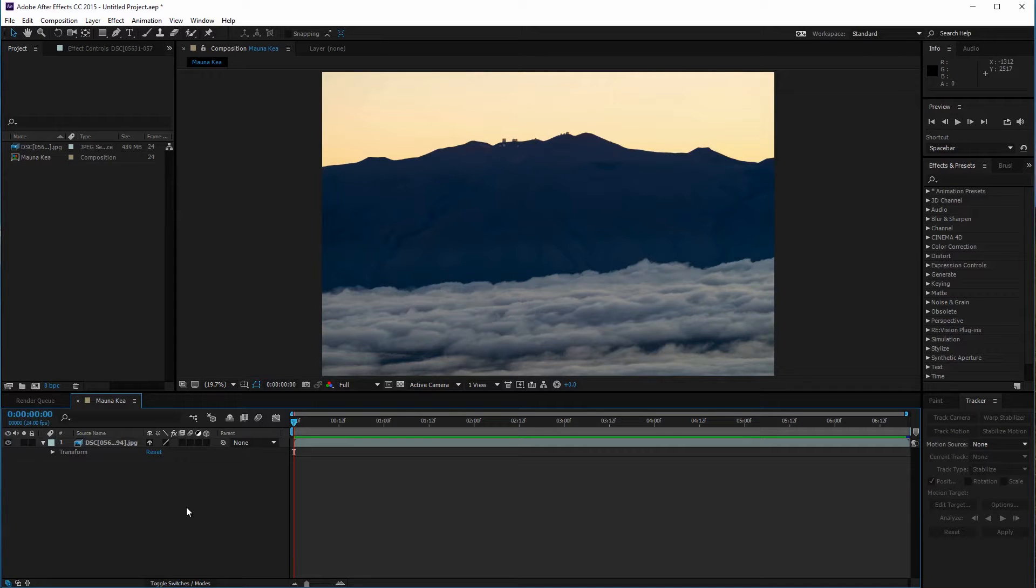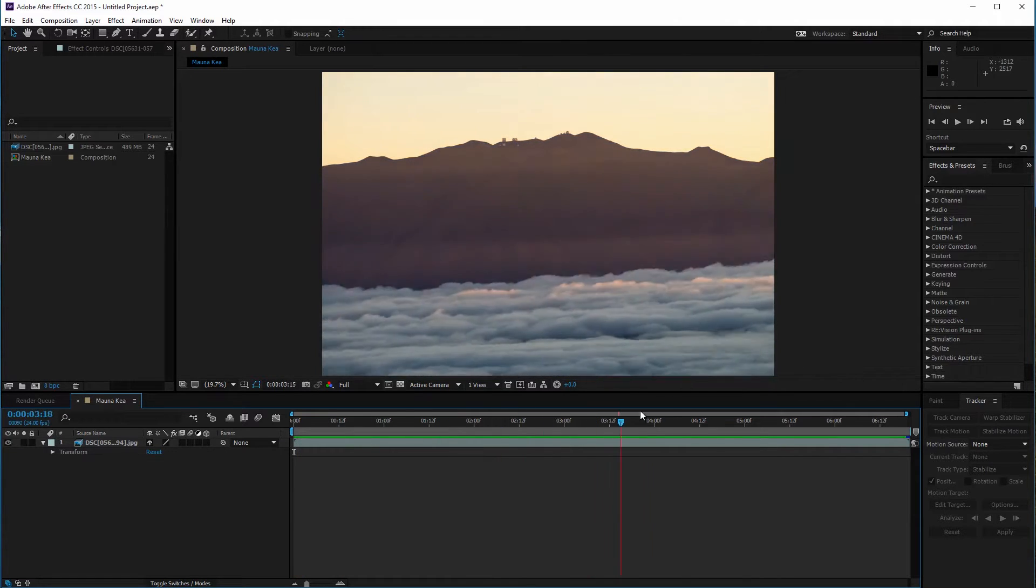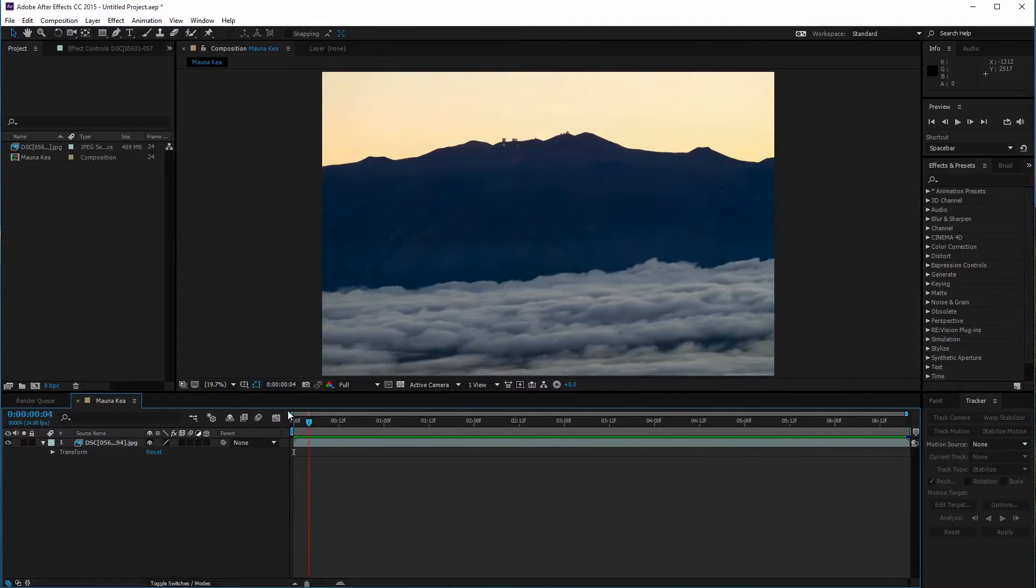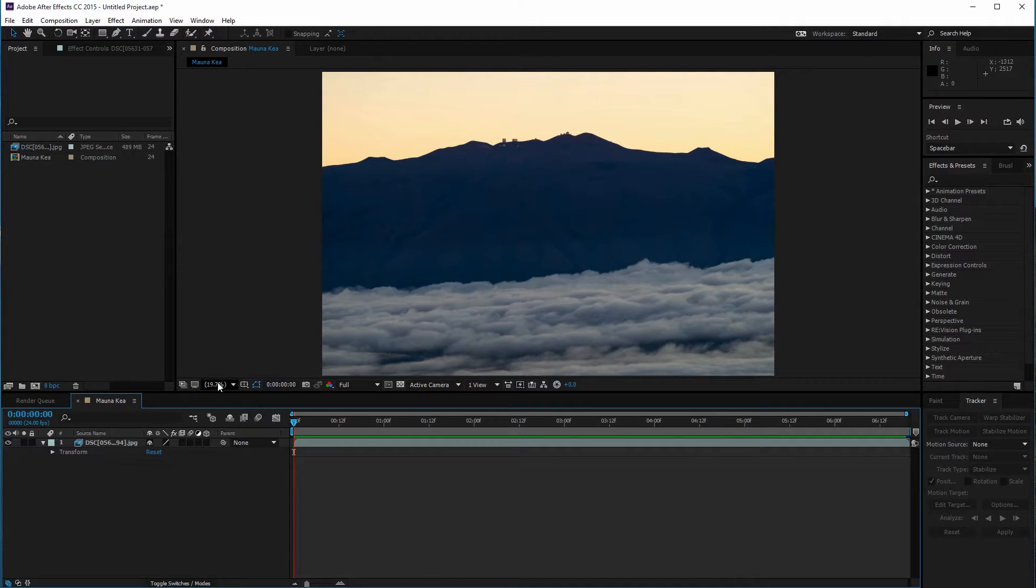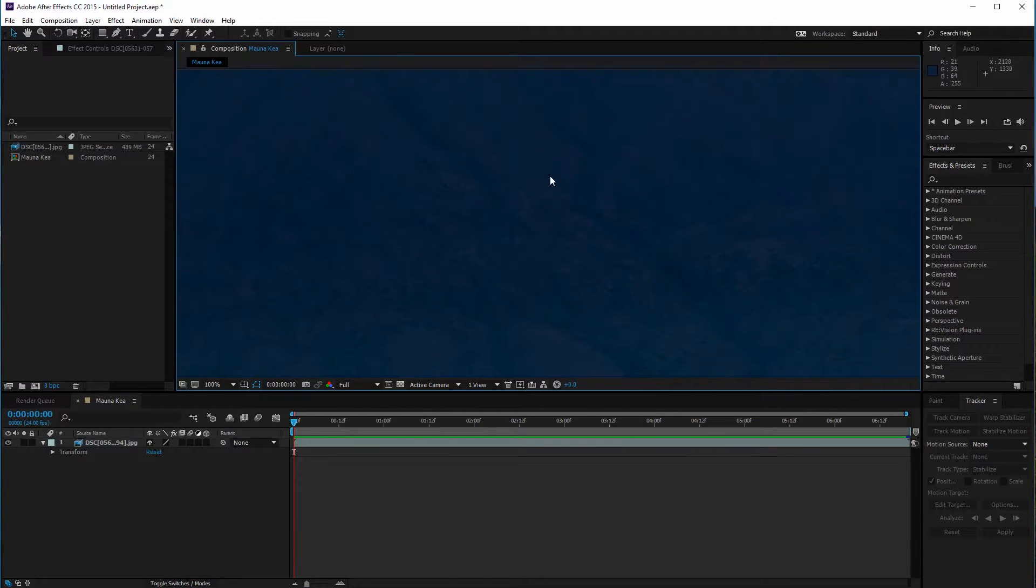Today I'll be showing you how to stabilize a selective area using warp stabilizer in After Effects. I have my clip imported into After Effects. There's some camera shake I want to remove in this time-lapse.